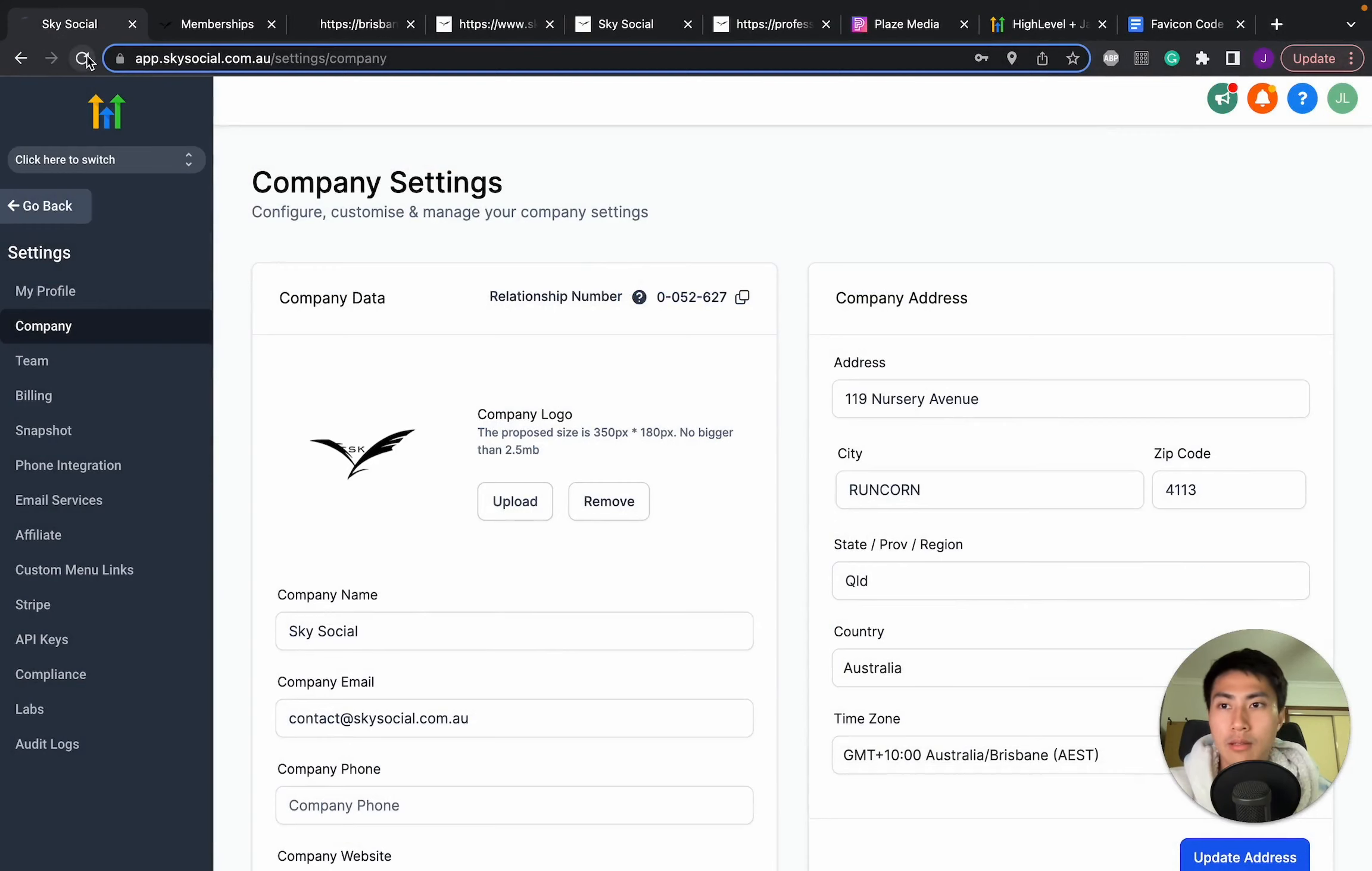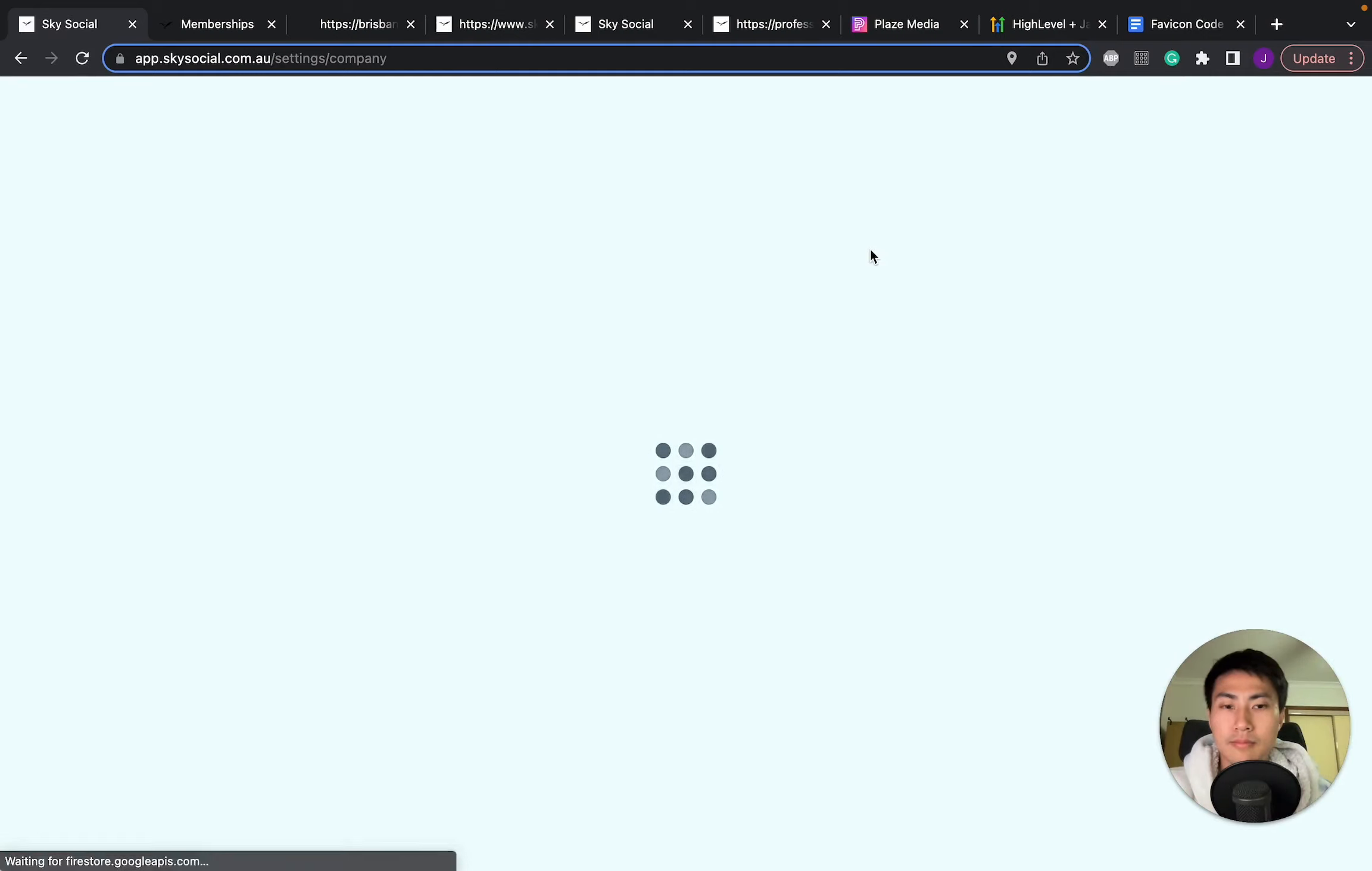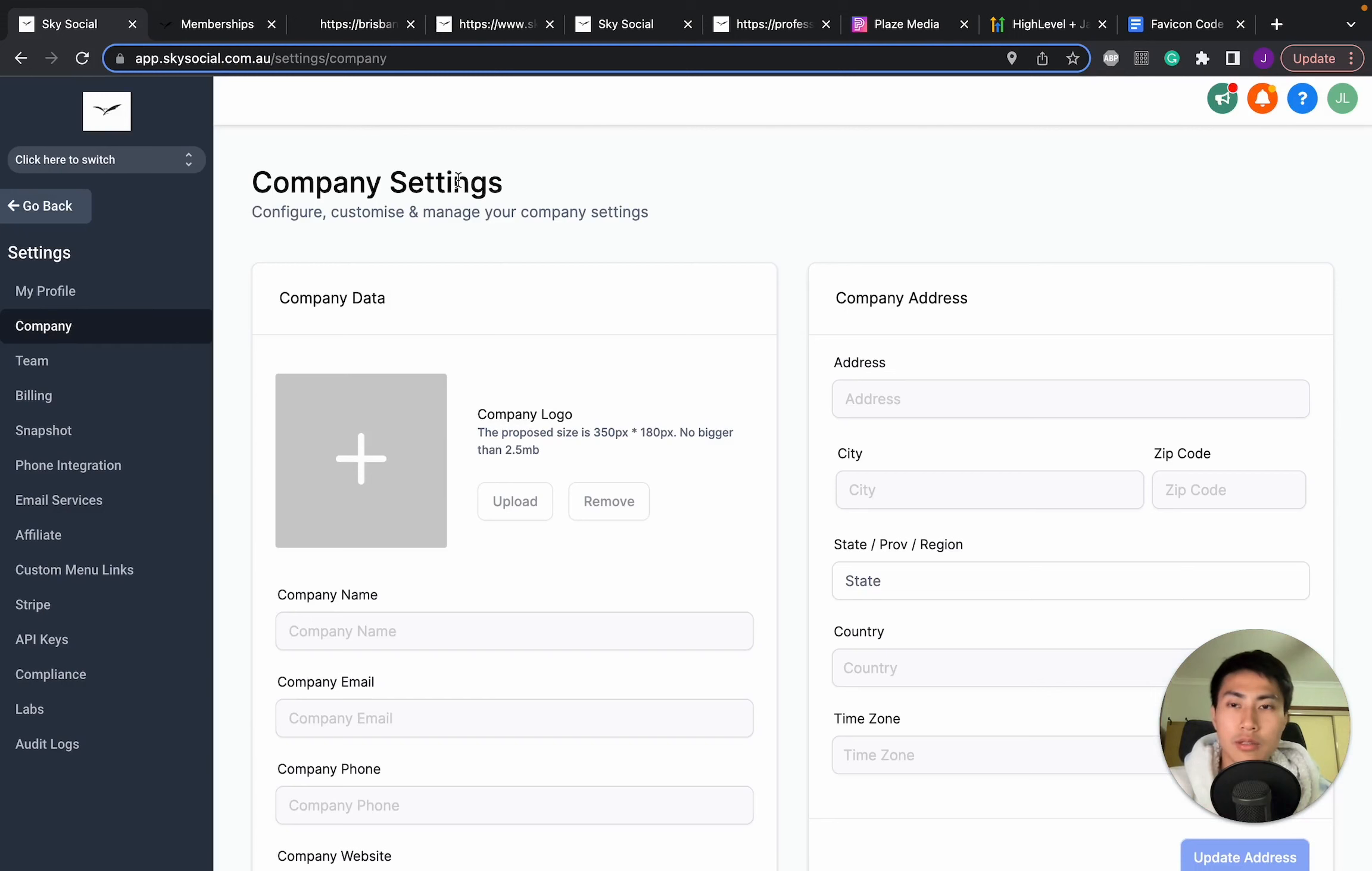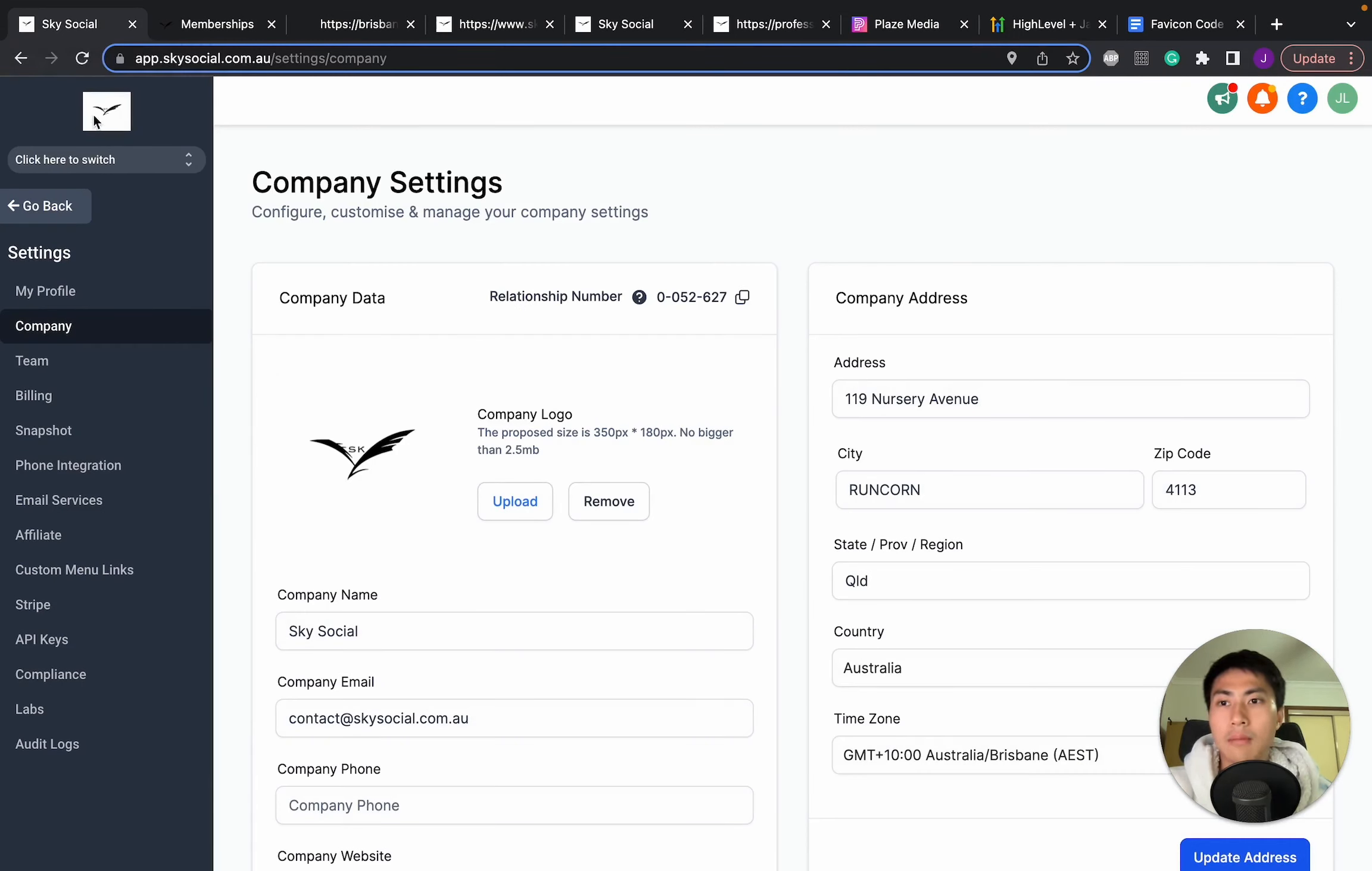Once you do that, click refresh. And there you go. My logo is uploaded not only to my favicon icon, but my company logo is also on the GoHighLevel dashboard.